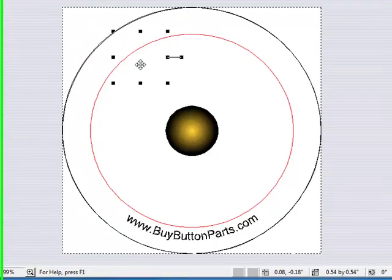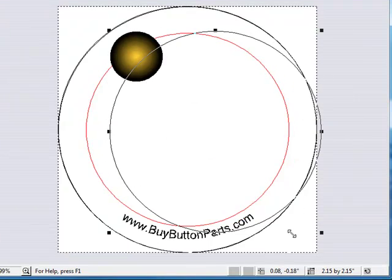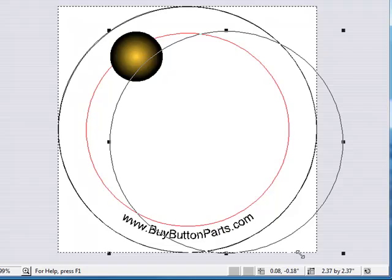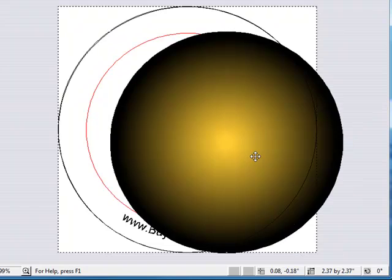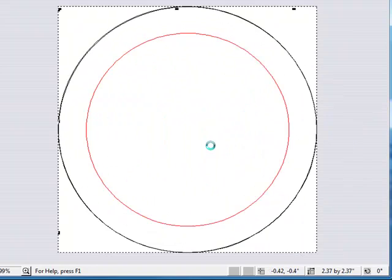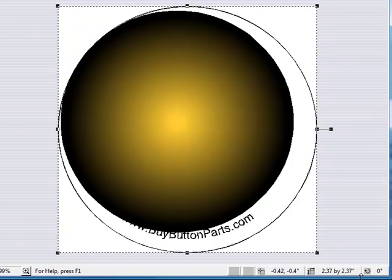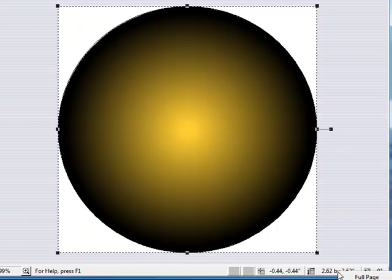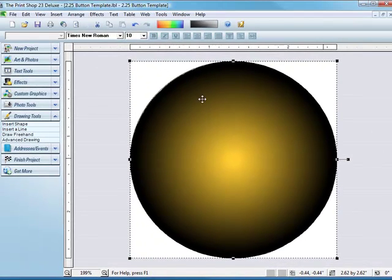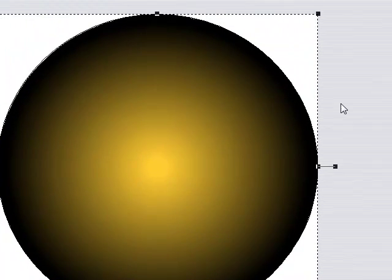And then what you'll want to do is make it the same size as your image here, as your button. I just hit Full Page. You do that by clicking, left-click that, and hit Full Page, and that'll make it as big as your button.